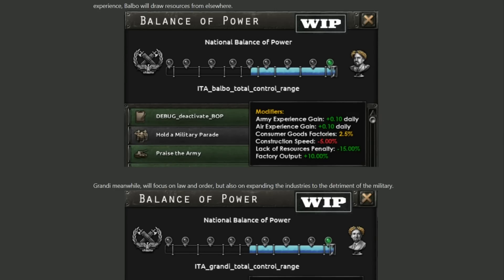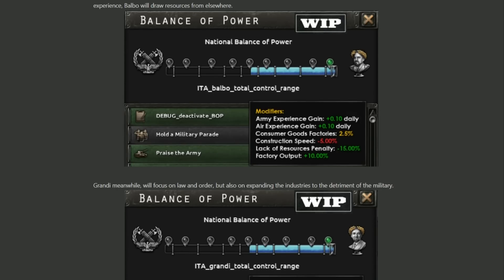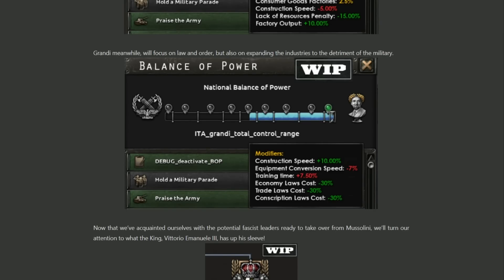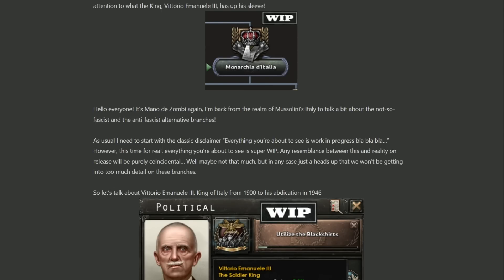Moving on to the balance of power: since Mussolini was the central figurehead in the BoP between himself and the Grand Council, it makes sense that the new leaders also have their own balance of power mechanic. For Balbo, pushing up the modifier gives army experience gain, air experience gain, reduced resource penalty, and factory output — with some minor debuffs. Grandi, on the other hand, has good buffs for construction speed and economy law cost reductions, but training time takes a hit. From an initial reaction, Balbo appears to come across as considerably stronger across the board, though it'll be interesting to see how that plays out in gameplay.